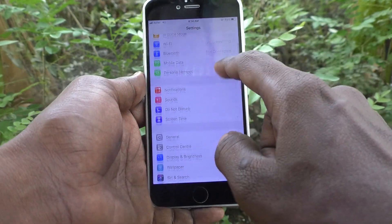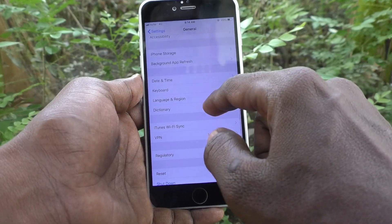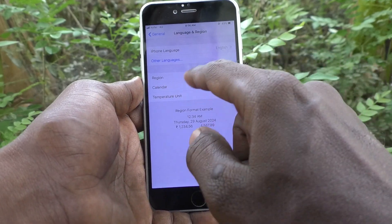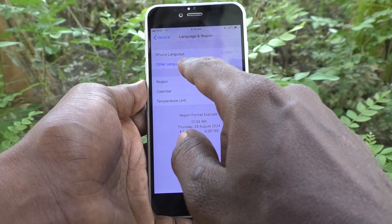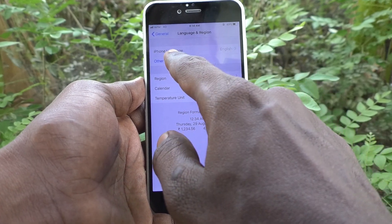First of all, go to the Settings of your phone, then go to General, and then go to Language and Region.